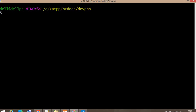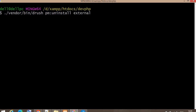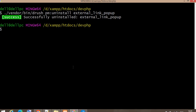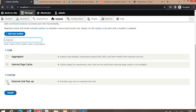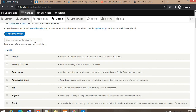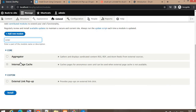Now, if you want to uninstall a module — in this case the External Link Popup module we just installed — the command is: drush pm:uninstall, followed by the machine name 'external_link_popup'. This command will uninstall the module. We can verify this in the backend by searching for the External Link Popup module, and you can see it is now disabled and uninstalled.